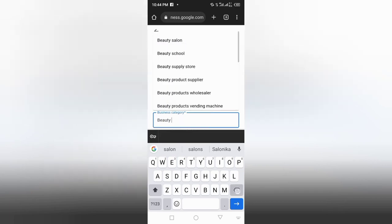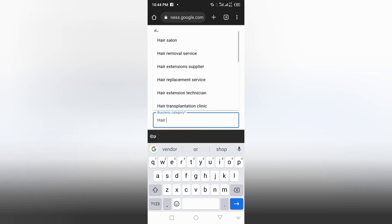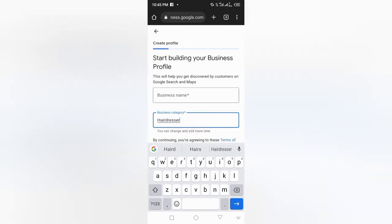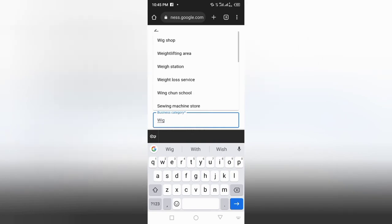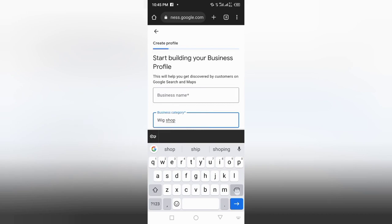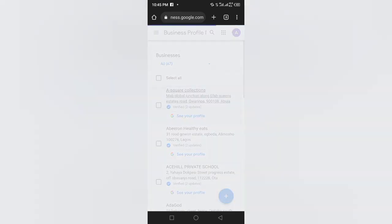If it's something in the hair niche — like a hair salon — and it gave you postcard verification, you could try 'Hairdresser' instead. You could also try 'Wig Shop.' There are alternatives available in Google Business categories, so if one doesn't work, you try another one.